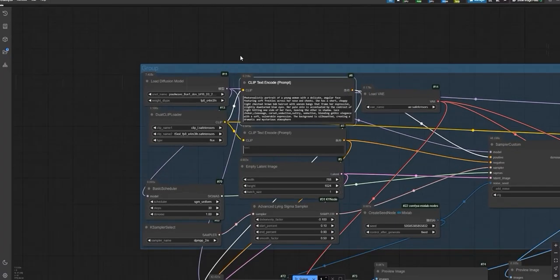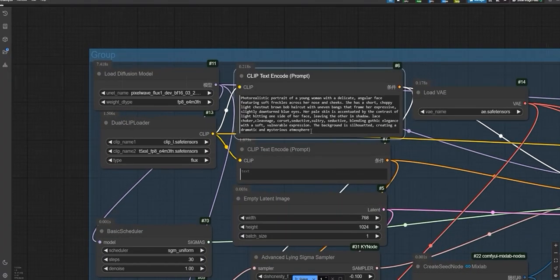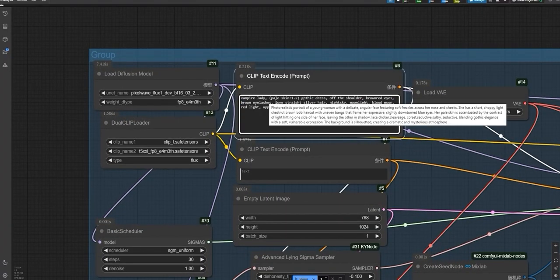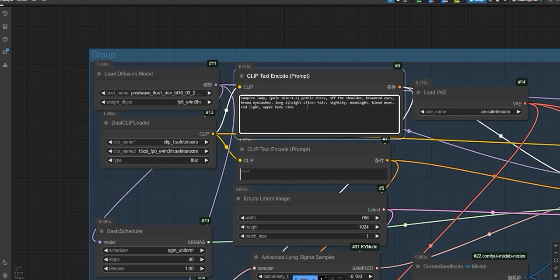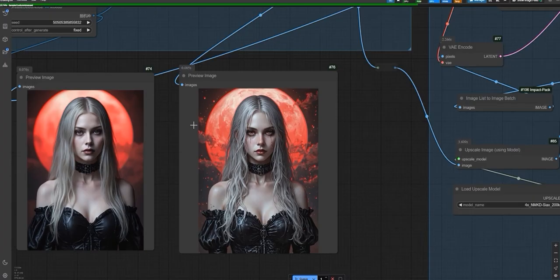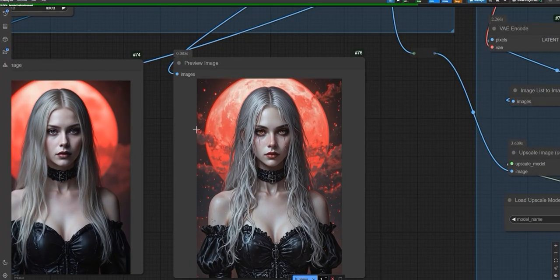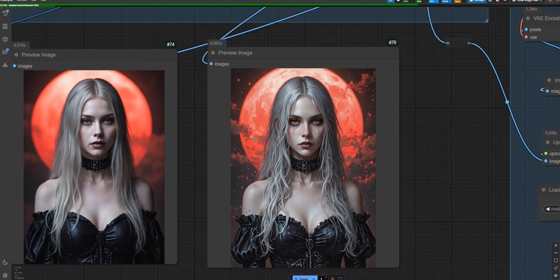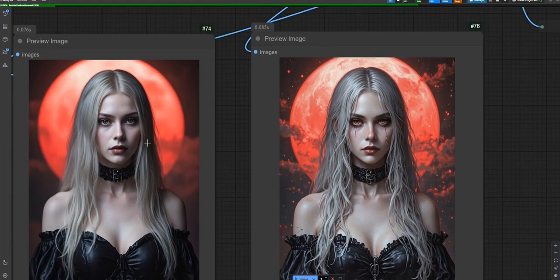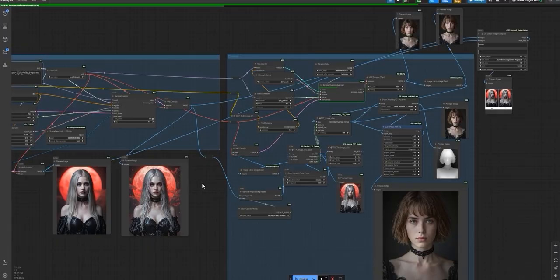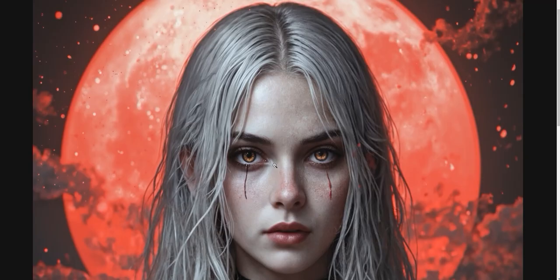Let's try another example. Picture this: a vampire lady with a mysterious vibe and perfectly dressed shoulders. Let's generate the image. Now, take a look at these results. Notice the difference before and after applying the advanced sigma sampler. The details, crisp. The depth, perfectly refined.